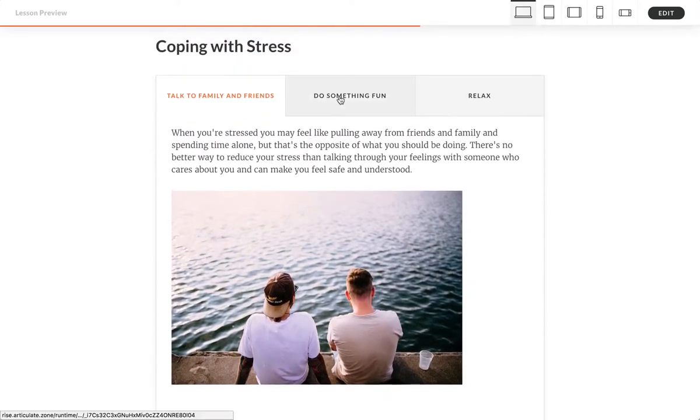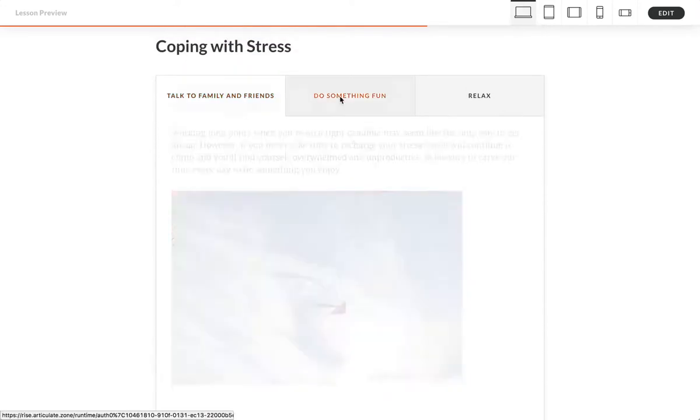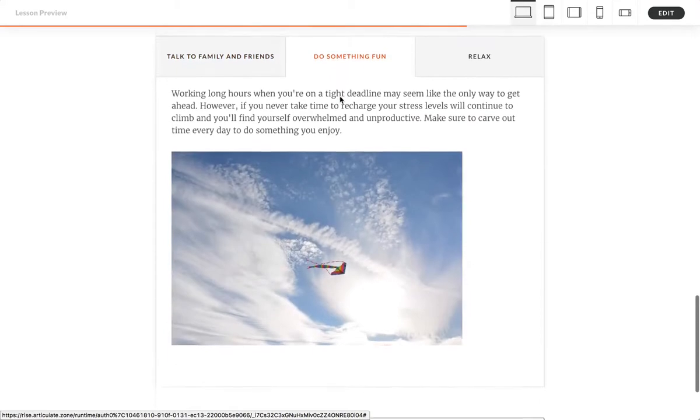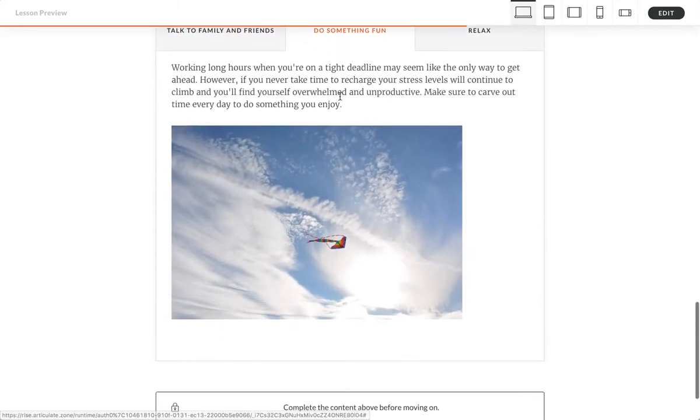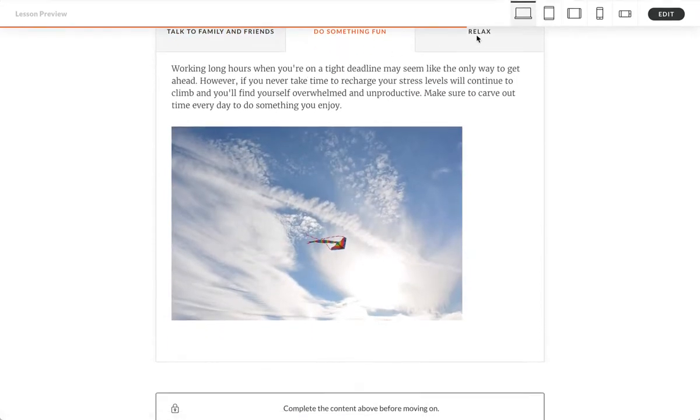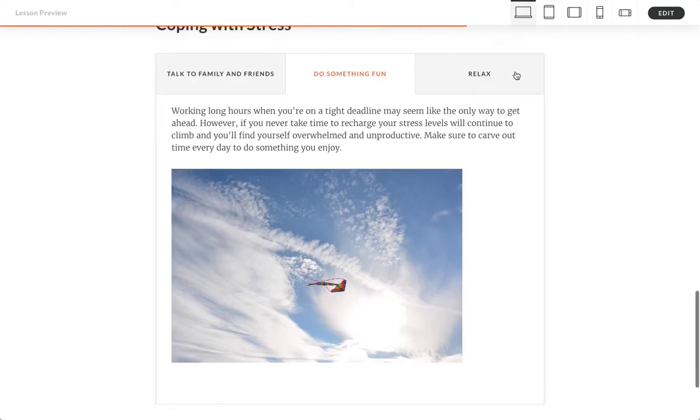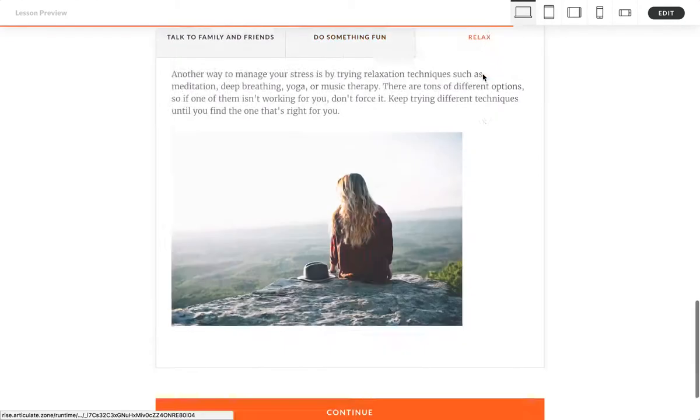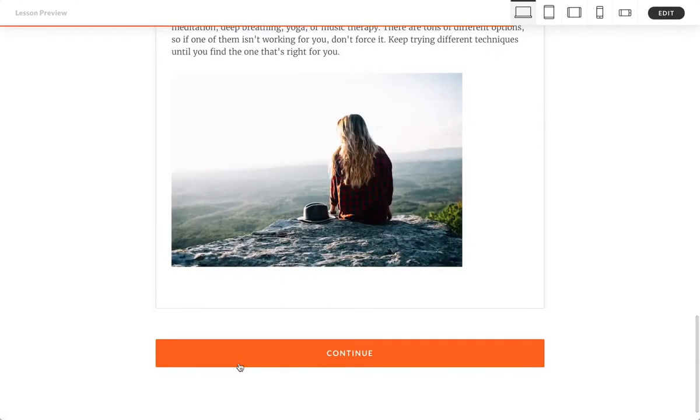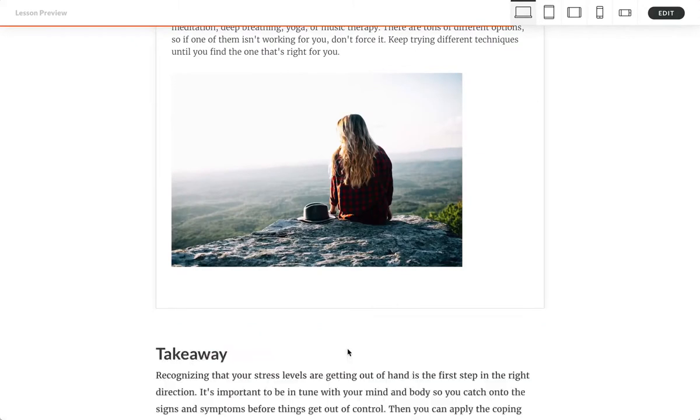And actually, I'm gonna scroll up a little bit so you can see. Now watch when I click the third tab here. Notice that the button changed. Voila! And then I can go on like that.